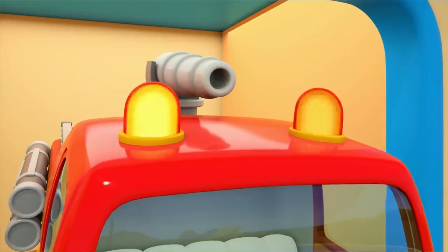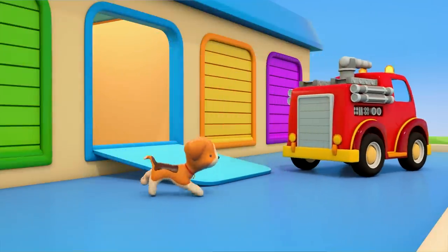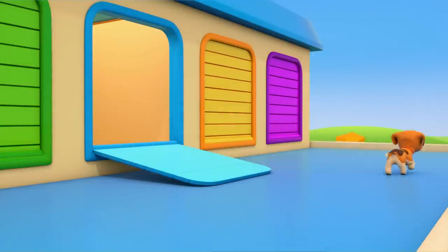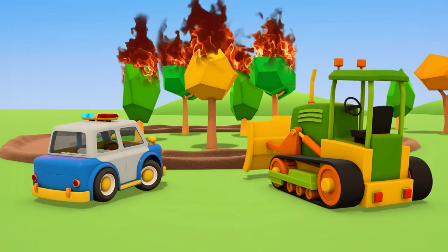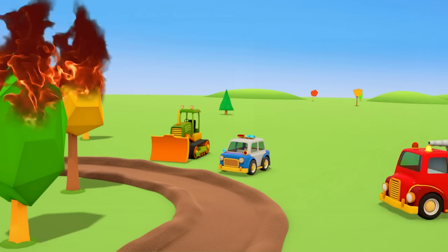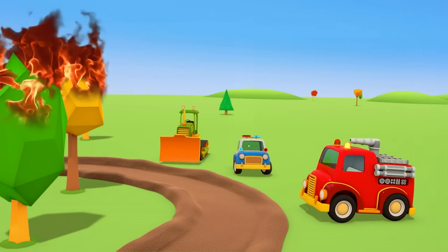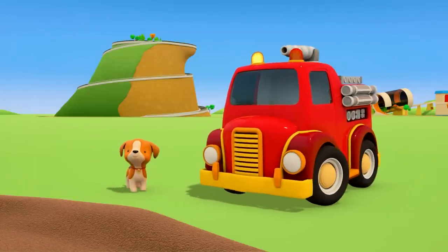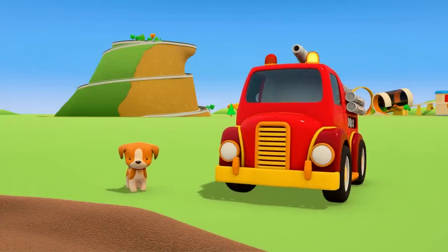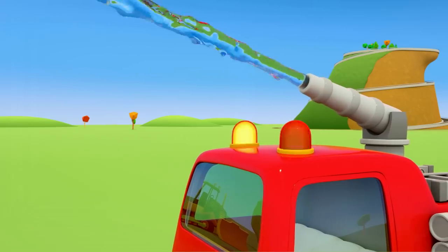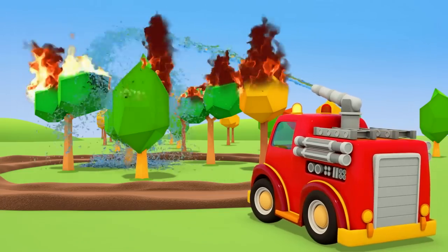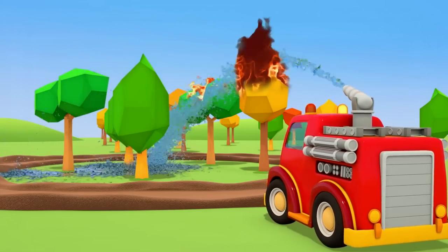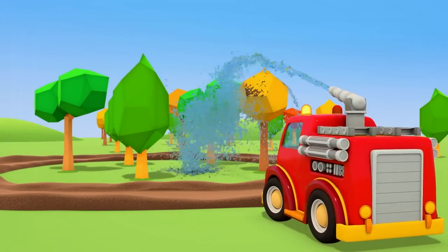The fire truck is turning on its emergency lights and sirens. He's going to put out the fire. The fire truck has come so quickly. Turn on the water. It's working. The fire's been put out.